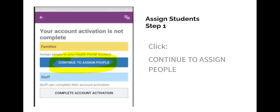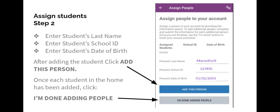We will now learn how to assign students residing within your home to the Health Portal. Click Continue to Assign People. Select your first student and enter the student's last name, school ID number, and date of birth. If you need to find the student ID number, it is located in the Parent Portal or Ares account.